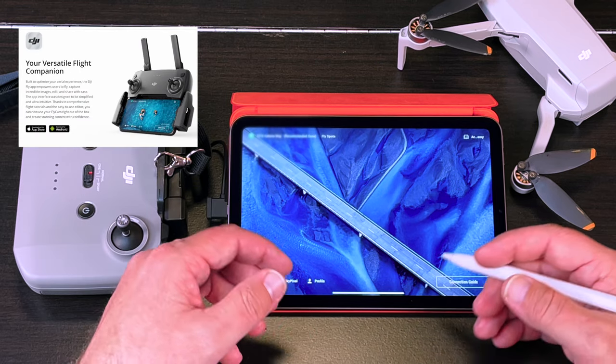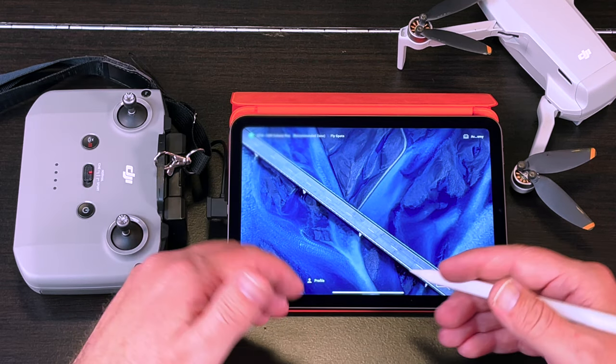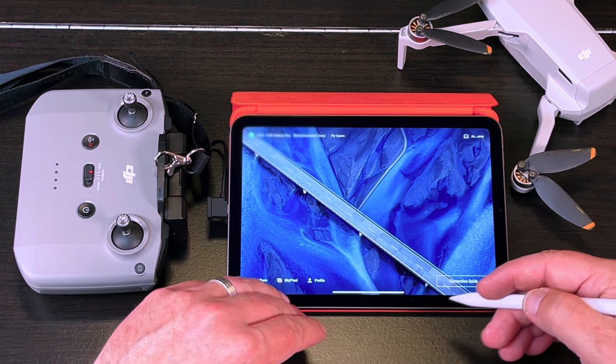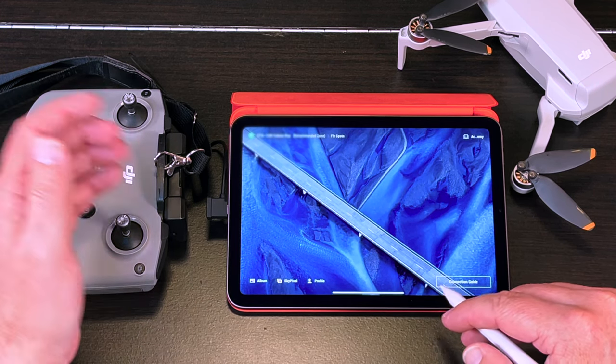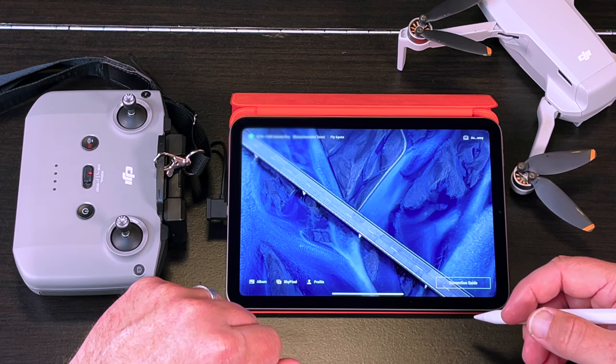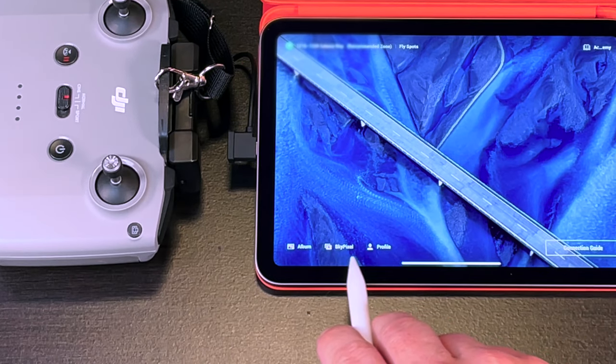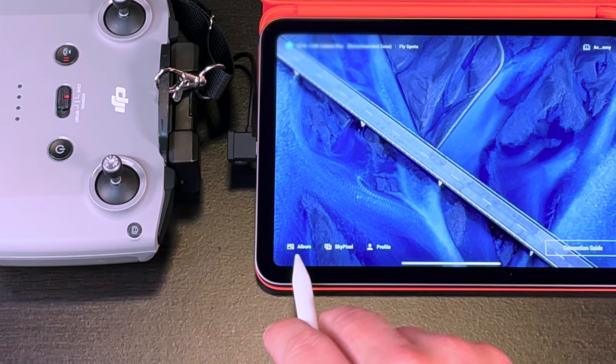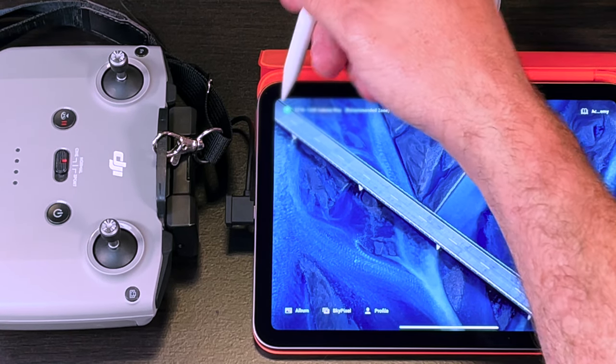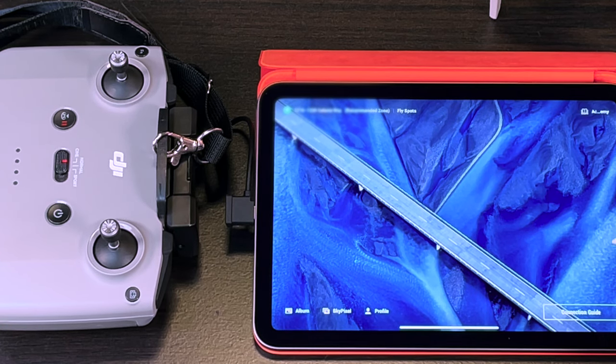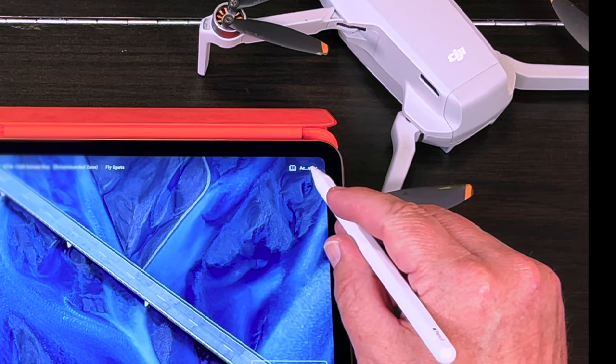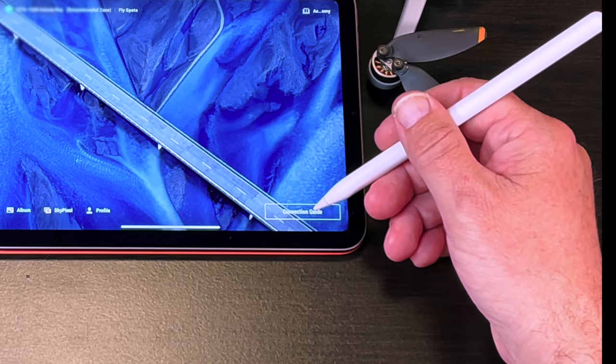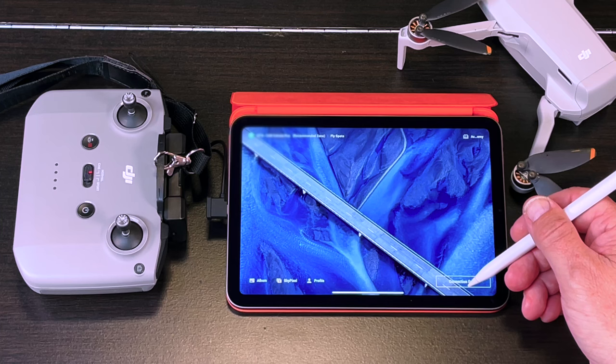What I appreciate the most about the main screen is that there are several features you can access without having your remote connected or your drone turned on. Let's start at the bottom left hand corner. You have profile, sky pixel, album. The top left hand corner you have your current GPS location based on the device that the app is open on. On the top right hand corner you have your academy and the bottom right hand corner you have the connection guide.